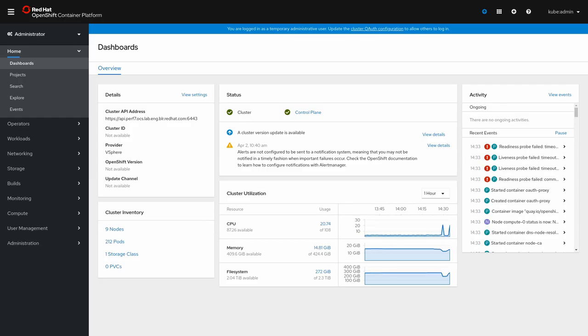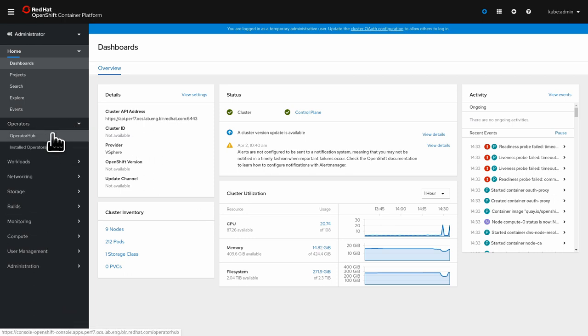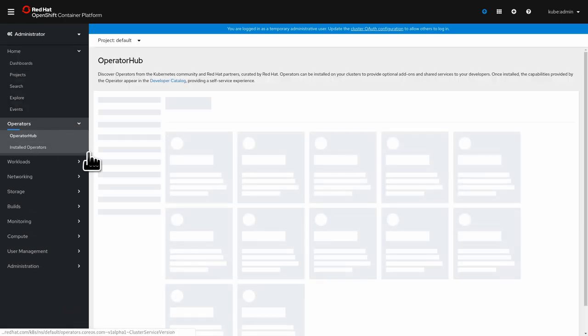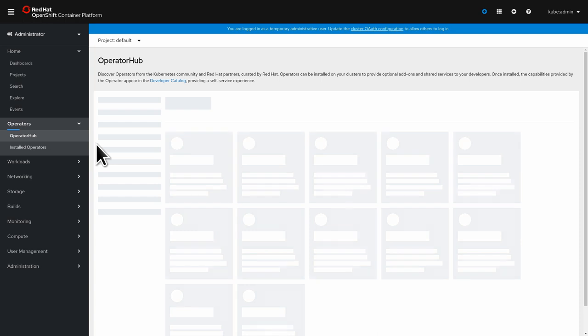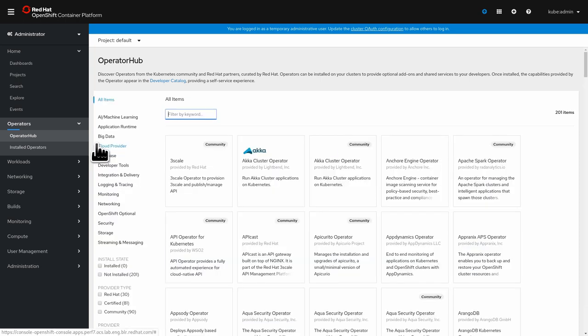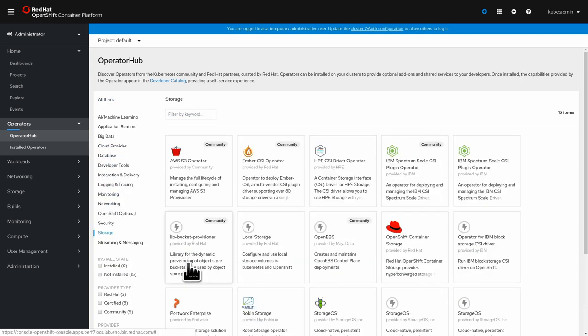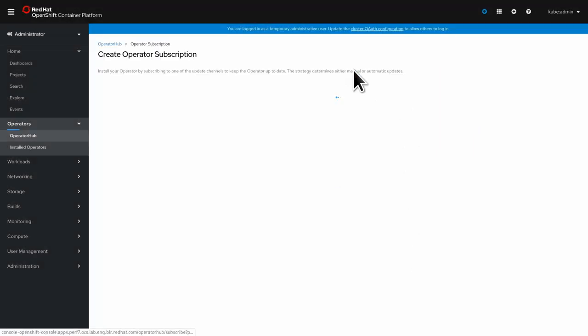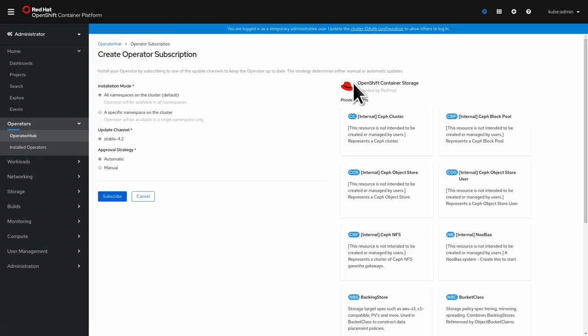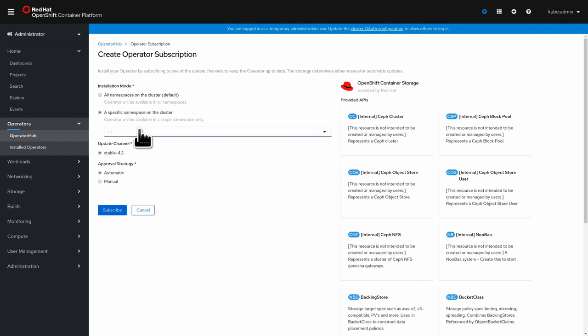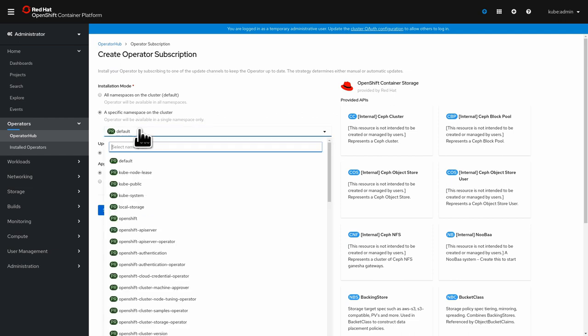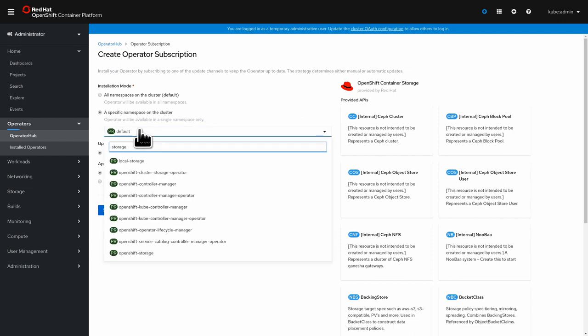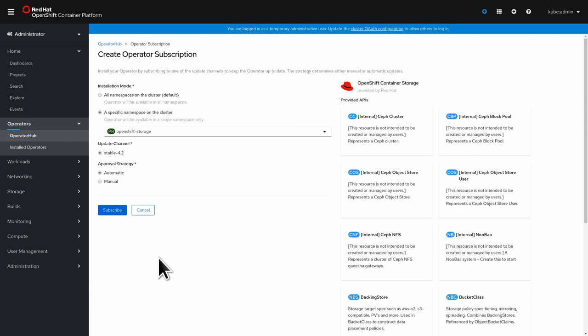Let's hop back over to our web UI. Over here we go to Operators, Operator Hub, we go to storage, we select the container storage, install that.